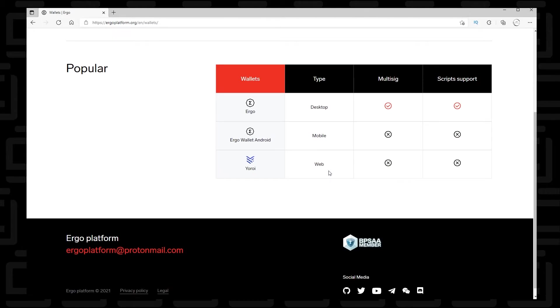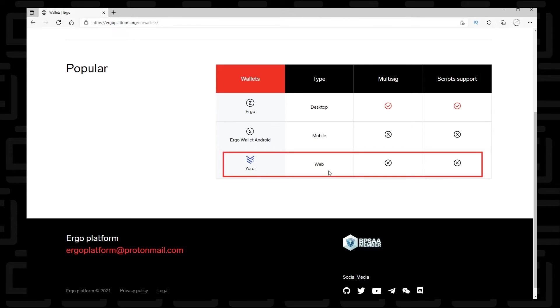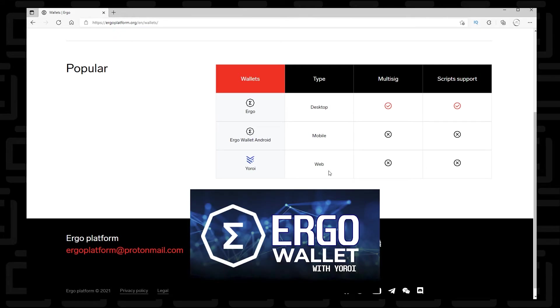Now, you have the desktop version, which is a full node that you can install on your desktop. I'm going to be doing a Windows 10 installation of this, so you can check that out coming up. And we also have the Yoroi, which is a Chrome extension. Now, I've already created a video for that. You can check it out here if you want to know how to do it.